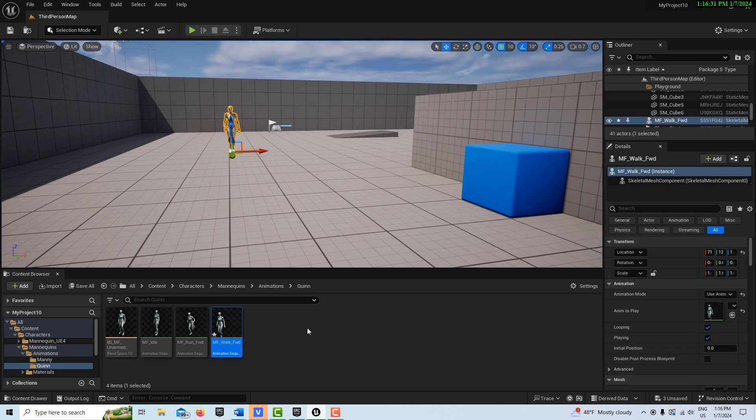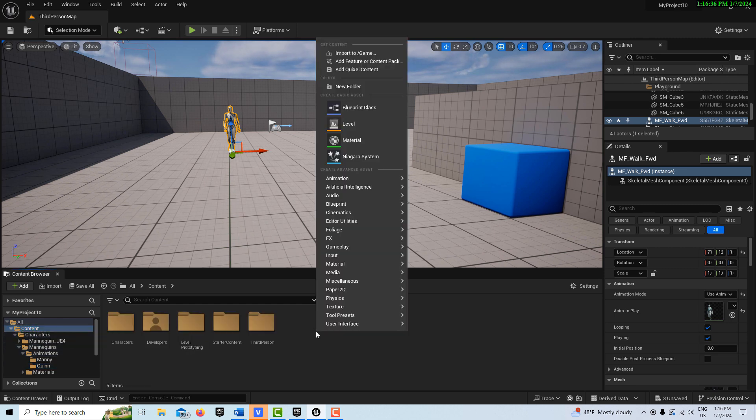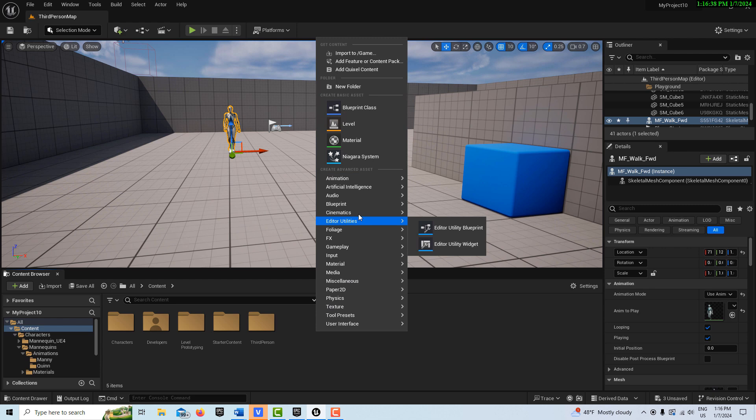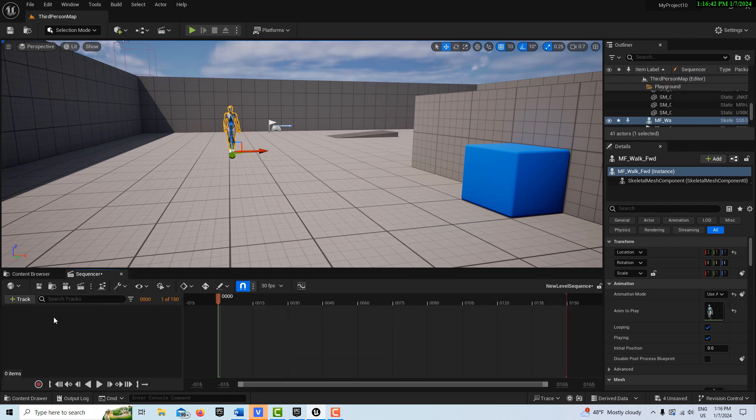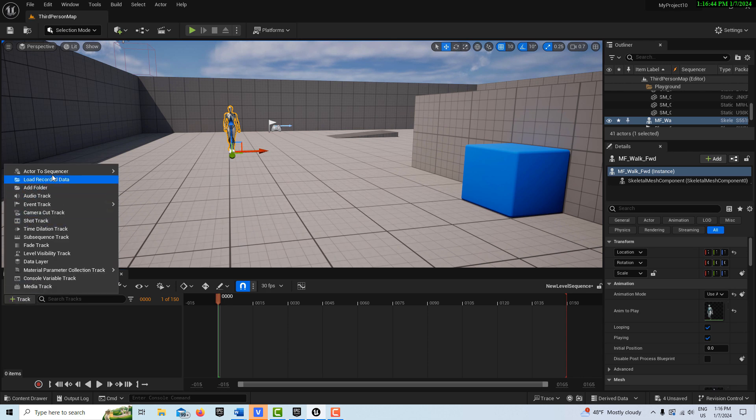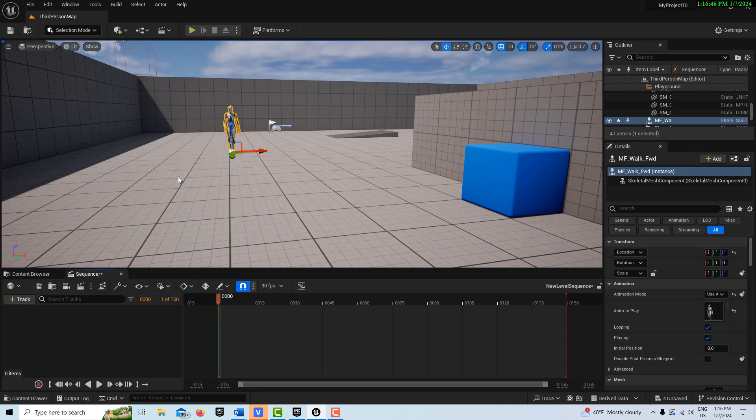Then what I'm going to do is I'm going to right-click here. I'll just go in the content level, and I'm going to right-click and get a level sequence right here. We're going to click into it. We're going to go track, add the sequencer, add her.